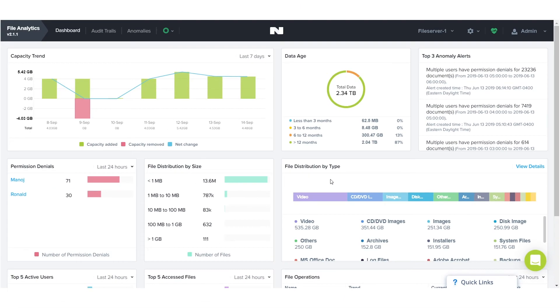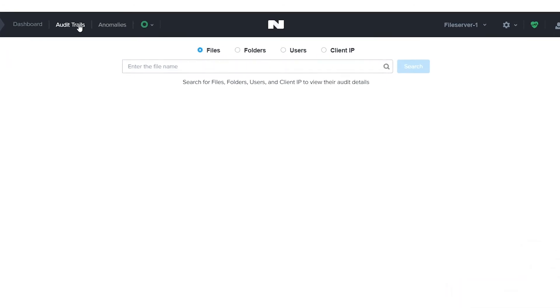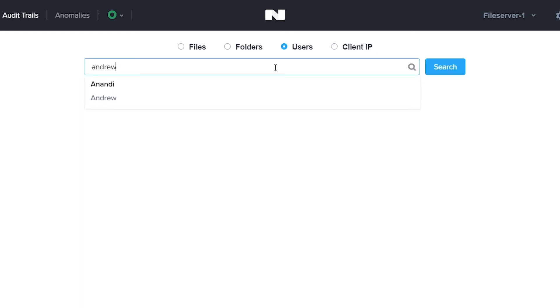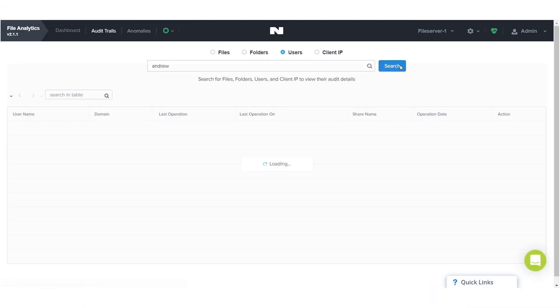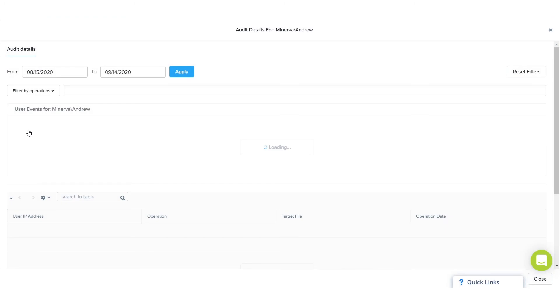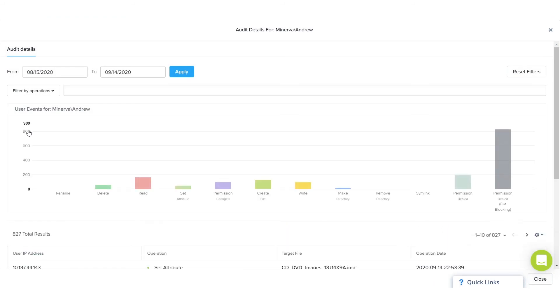You can dig deeper by searching the full audit trails for all activity which has occurred against your file server. You can search across files, folders, users, and clients to find all activity either from a given user or client or towards a specific file or folder.